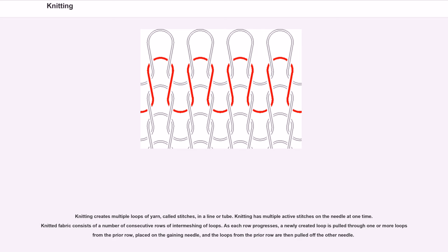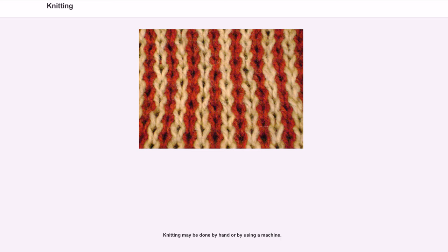Knitted fabric consists of a number of consecutive rows of intermeshing loops. As each row progresses, a newly created loop is pulled through one or more loops from the prior row, placed on the gaining needle, and the loops from the prior row are then pulled off the other needle. Knitting may be done by hand or by using a machine.